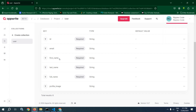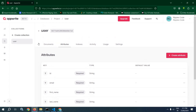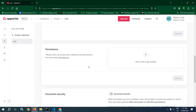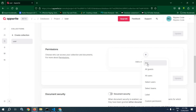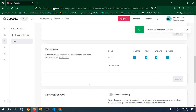After that, in the user collection go to Settings and here we are getting the option for permissions — this means who will create the user details. I need to assign the permission, so I will click here and select 'any'. This means anyone can create, read, update, and delete the users. Click on update so the permissions have been updated.